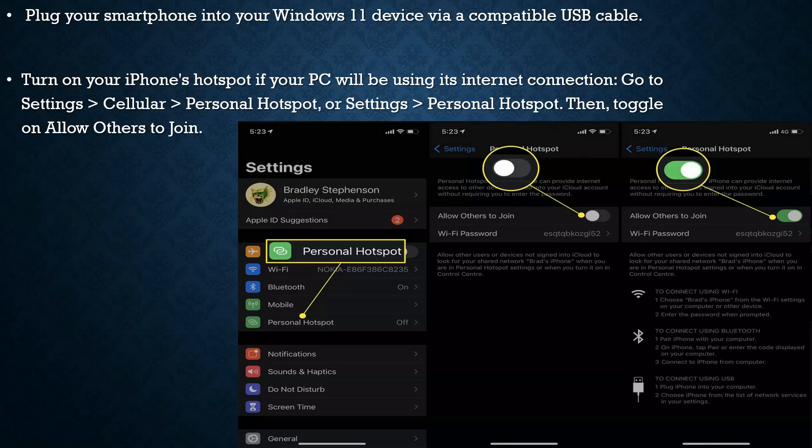a compatible USB cable. Turn on your iPhone hotspot if your PC will be using its internet connection. Go to Settings > Cellular > Personal Hotspot, or Settings > Personal Hotspot, then toggle on 'Allow Others to Join.'